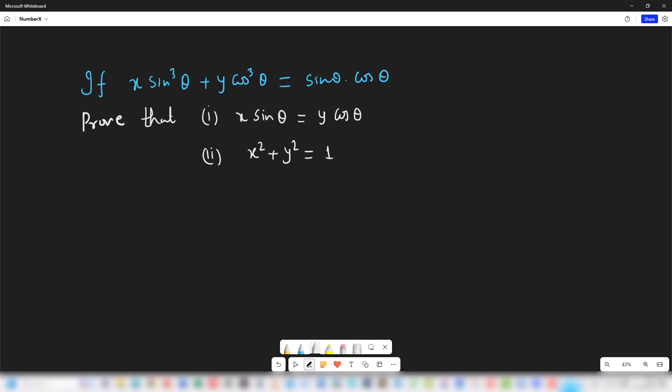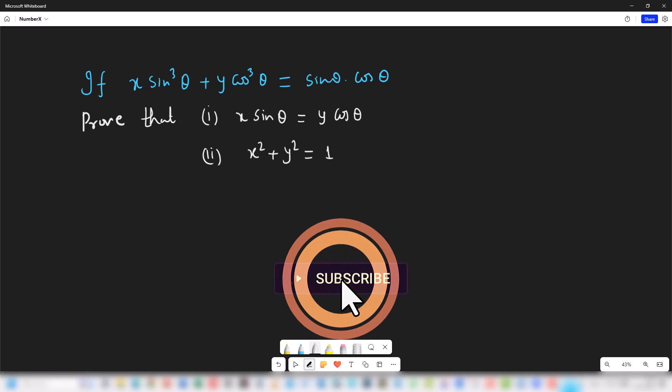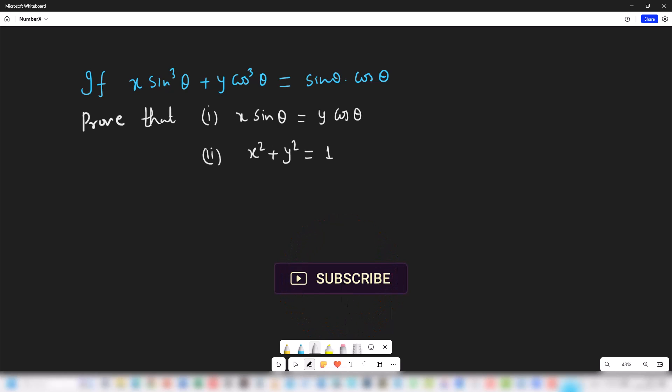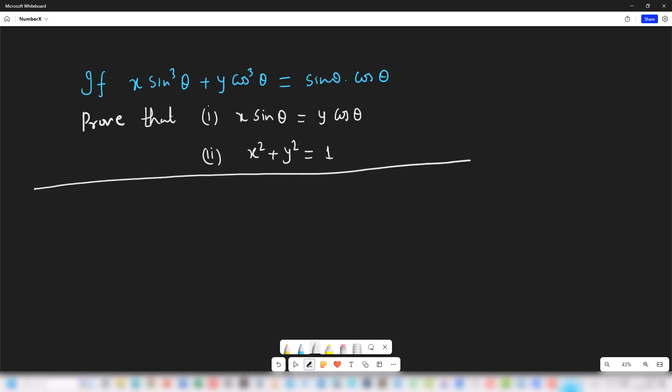Hello students, welcome. In this video we will solve an interesting problem from trigonometry. The question is: if x sin³θ + y cos³θ = sinθ · cosθ, then we have to prove that x sinθ = y cosθ, and second, x² + y² = 1. So let us start solving this question.